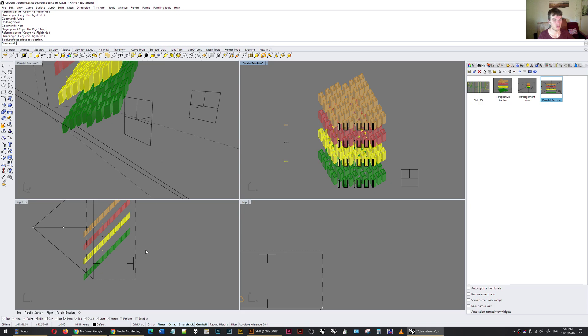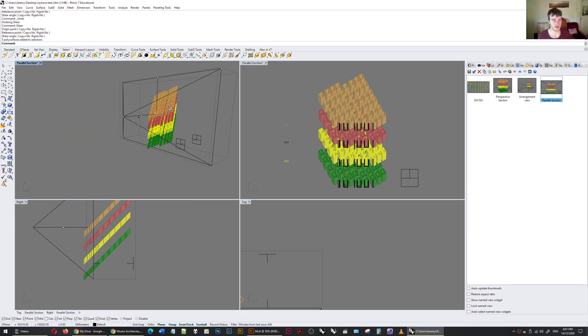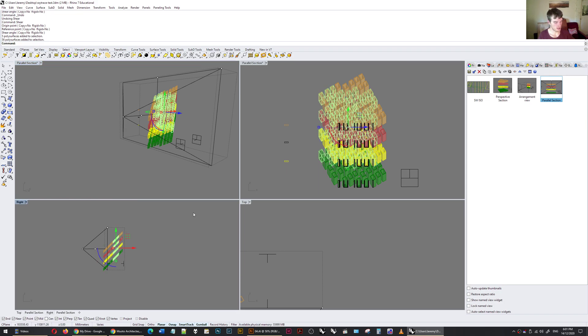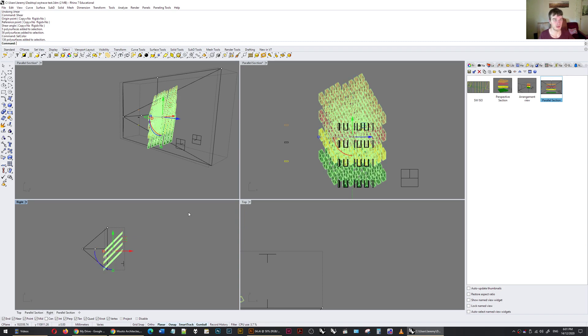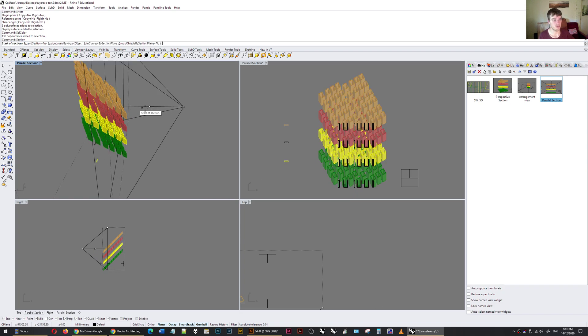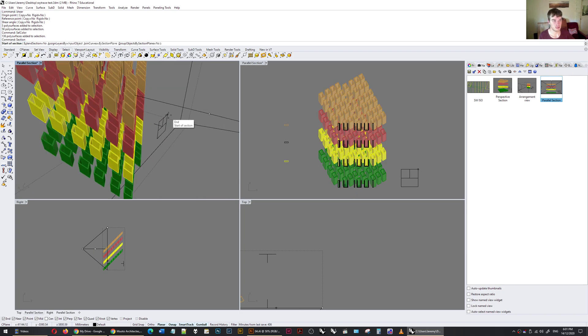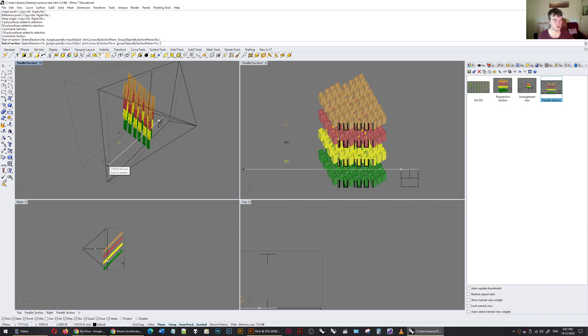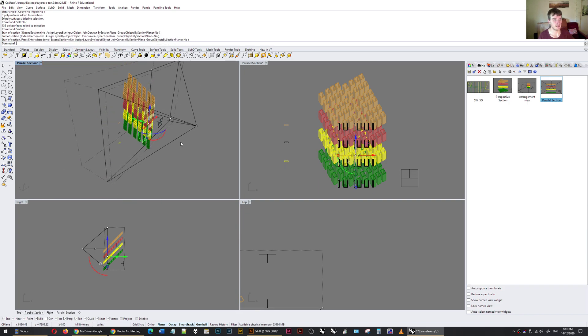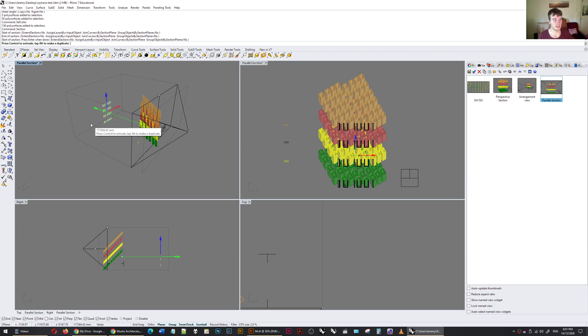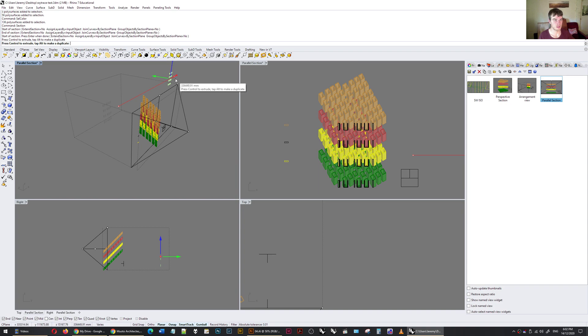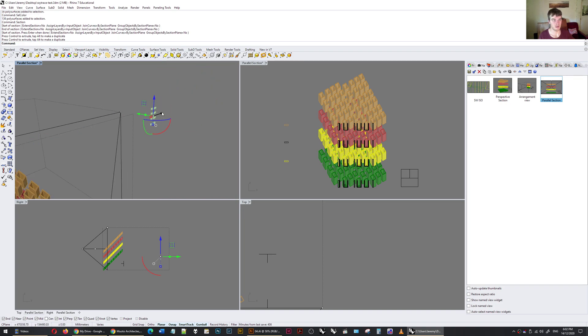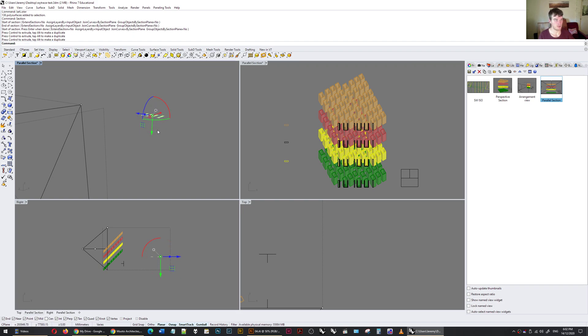So I'm going to quickly do the section cut. Let's select these objects again, SelColor, and I'll do the section command. I will do from the start of the clipping plane, tab, end of clipping plane all the way across, click, press enter, and that's that part done. Move that across.